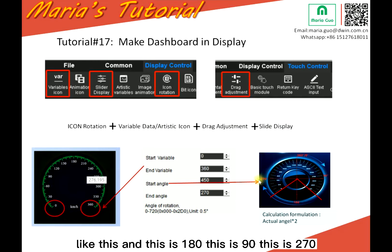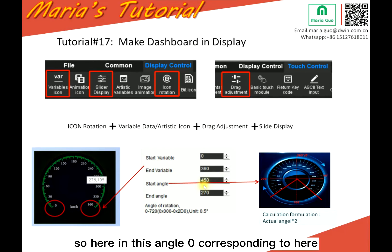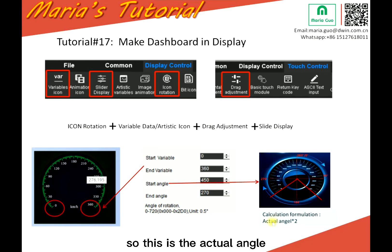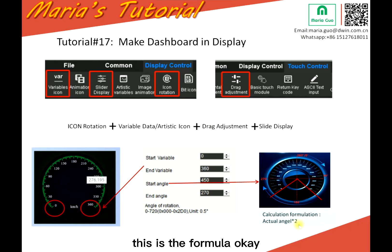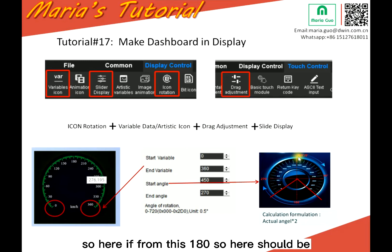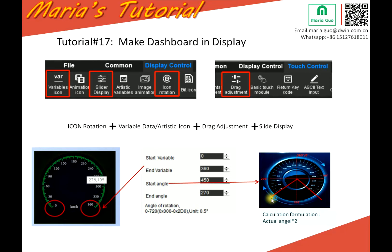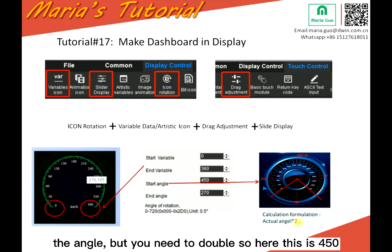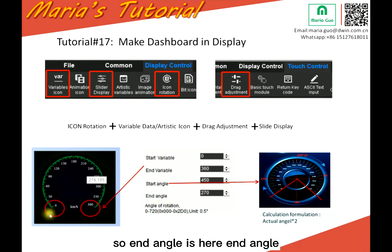So here, in this angle, corresponding to here. And this, corresponding to here. So this is the actual angle. This is the formula. So here, if from this, zero, 180. So here should be around, this is 45. So here, this is 225, the angle. But you need to double. So here, this is 450. So end angle is here.